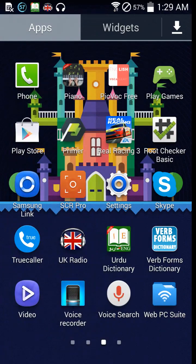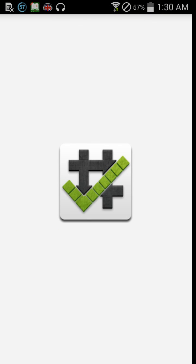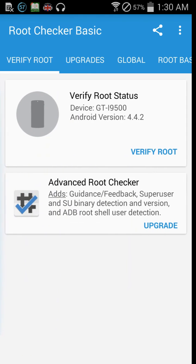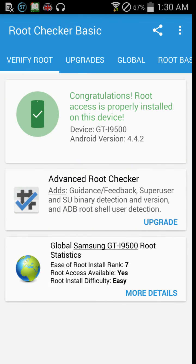First of all, you need to download the Root Checker Basic app from the Android Play Store. After that, install it and open it. Here you can see the 'Verify Root Status' option — click this and it will show you whether your phone is rooted or not.